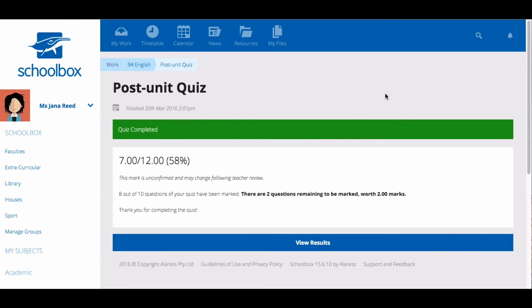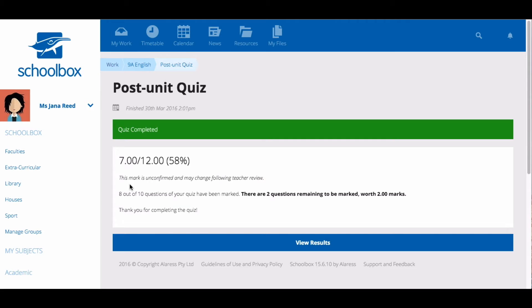You will then see a preliminary mark. Some question types like multiple choice and matching pairs will automatically assign marks. However, other questions like short answers will need to be reviewed by your teacher, so your mark may change.